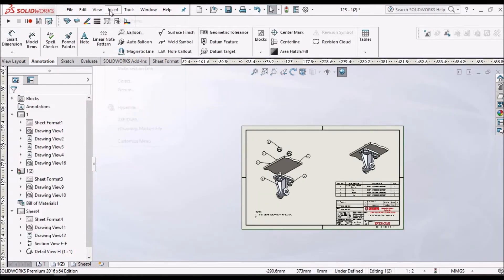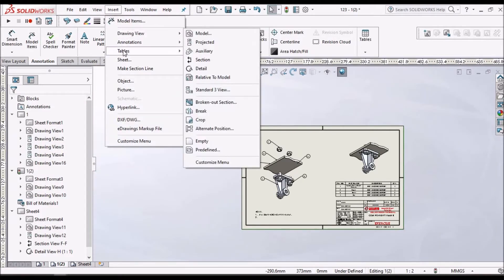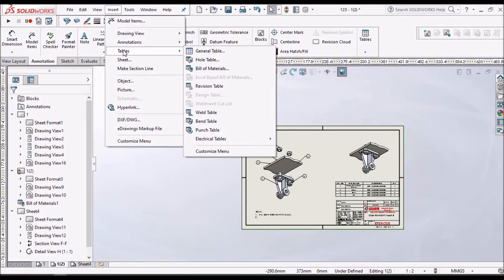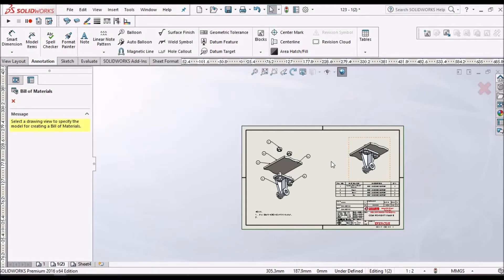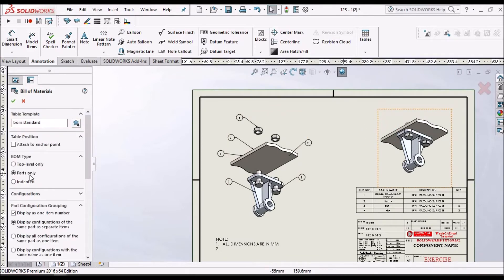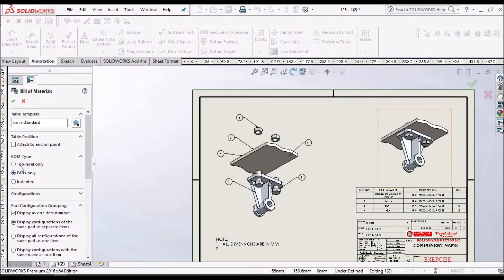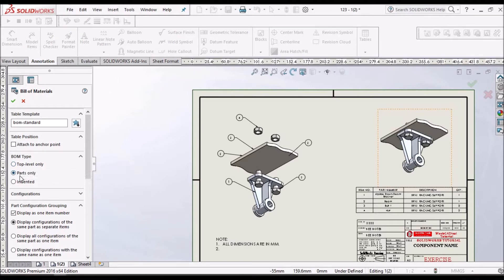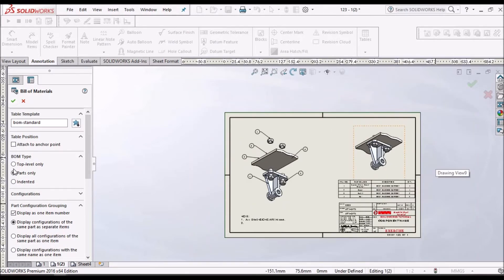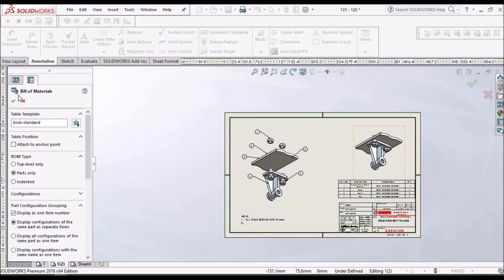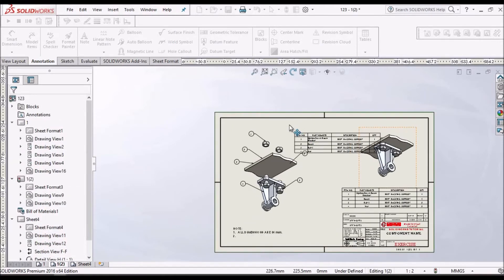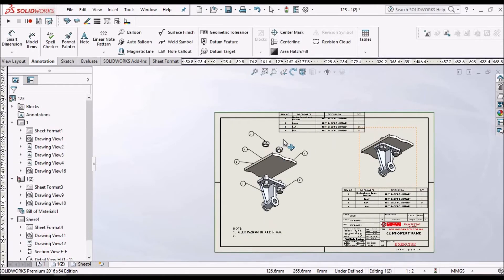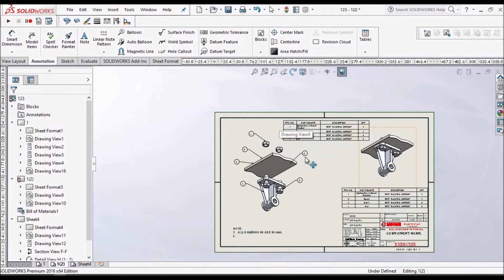Now if I want to show the bill of material. So we have to go to insert table and bill of material. And we have to select the assembly. So it asks for top level only or parts are intended. So at this moment I am selecting parts and there are many features I am going to explain in future videos. So we can place it anywhere in the drawing.